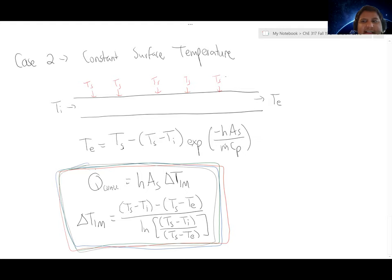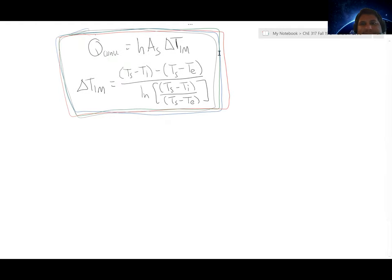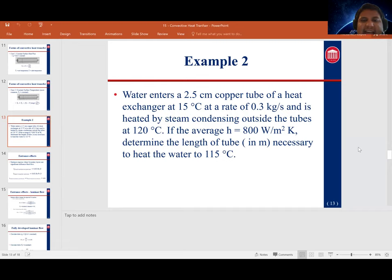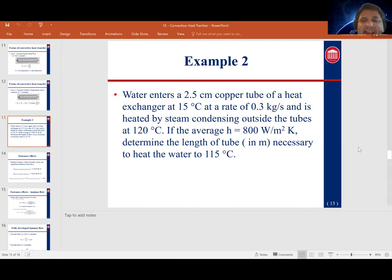Let's take a look at another example. Water is entering a 2.5 cm copper tube of a heat exchanger at 15°C at a rate of 0.3 kg/s, to be heated by steam condensing on the outside of the tube at a constant surface temperature of 120°C. If the average heat transfer coefficient is 800 W/m²·K, what is the length of the tube necessary to heat the water to 115°C?